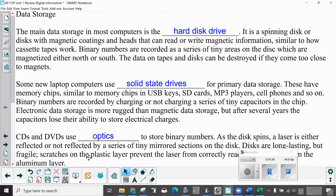Some new laptop computers use solid state drives for primary data storage. These have memory chips, similar to memory chips in USB keys, SD cards, MP3 players, cell phones and so on. Binary numbers are recorded by charging or not charging a series of tiny capacitors in the chip. Electronic data storage is more rugged than magnetic data storage, but after several years the capacitors lose their ability to store electrical charges.